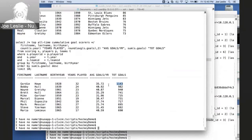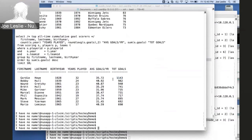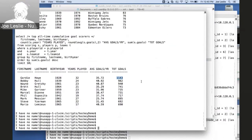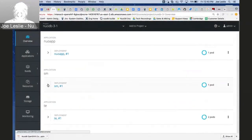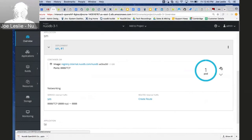Bobby Hull moved into second, he actually moved past Wayne Gretzky. But for this part of the demo, what I really want everyone to focus on is the new goal count for Gordie Howe: 1,143. Because what we're going to do now is scale out our storage manager environment, just as we did our TEs. Right now we have one copy of the database — one storage manager. Let's create our second storage manager, effectively creating a second copy of the storage. We're doing that right now.